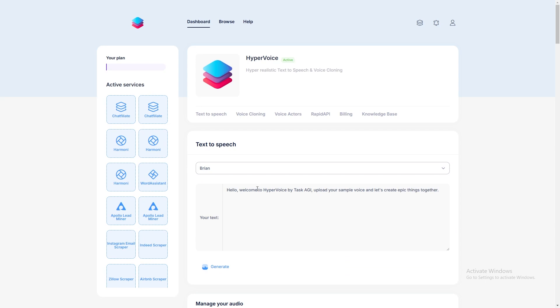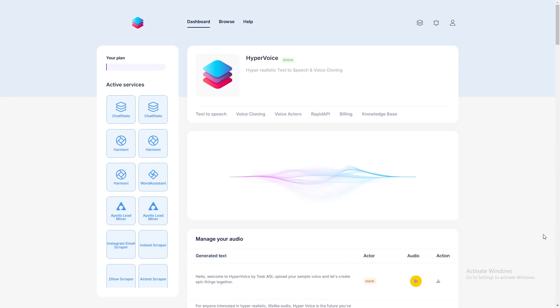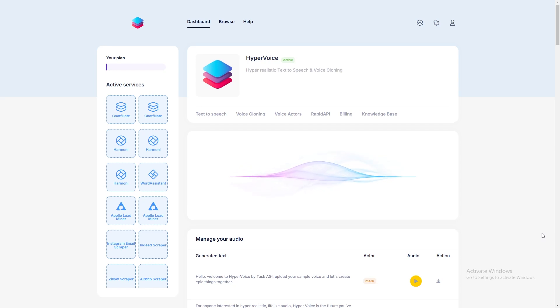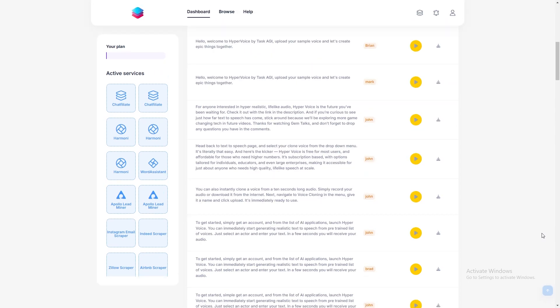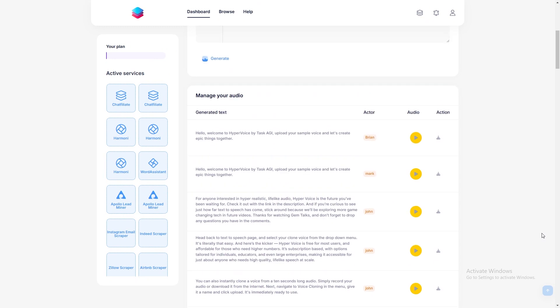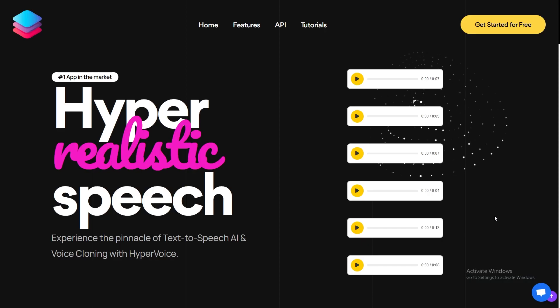Hyper Voice is free for most users and affordable for those who need higher numbers. It's subscription-based, with options tailored for individuals, educators, and even large enterprises, making it accessible for just about anyone who needs high-quality, lifelike speech at scale.